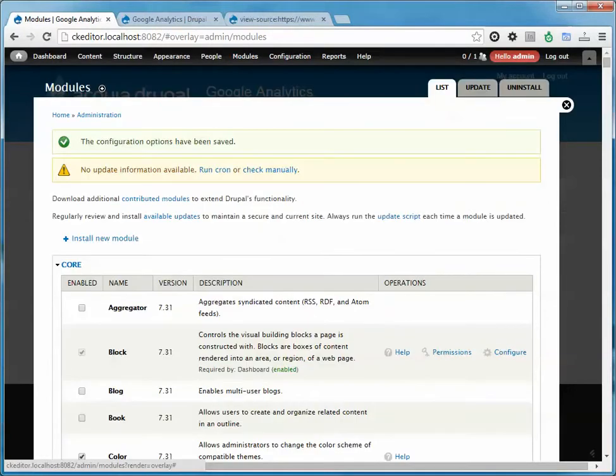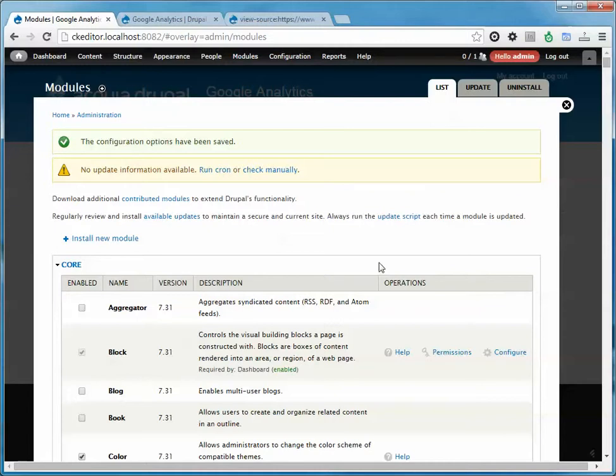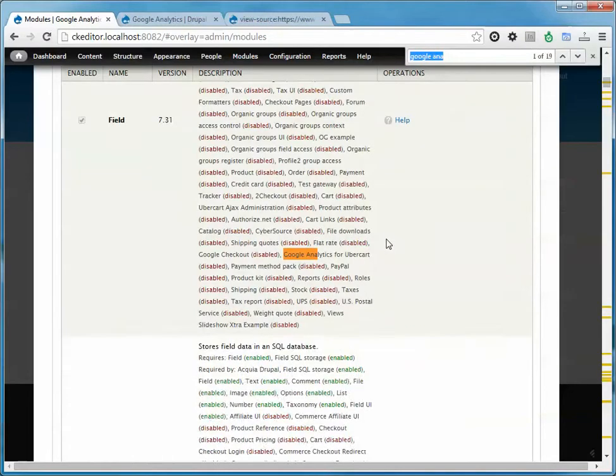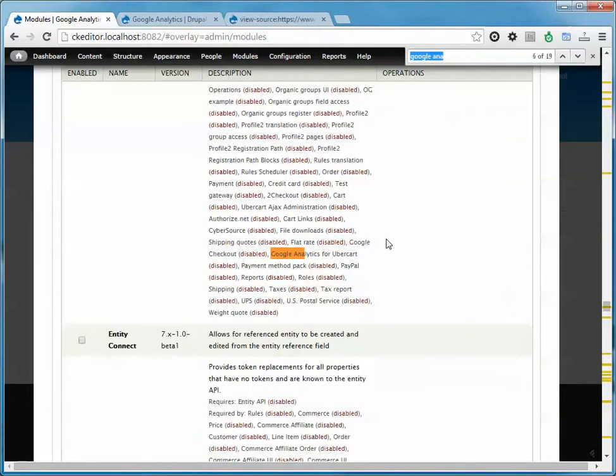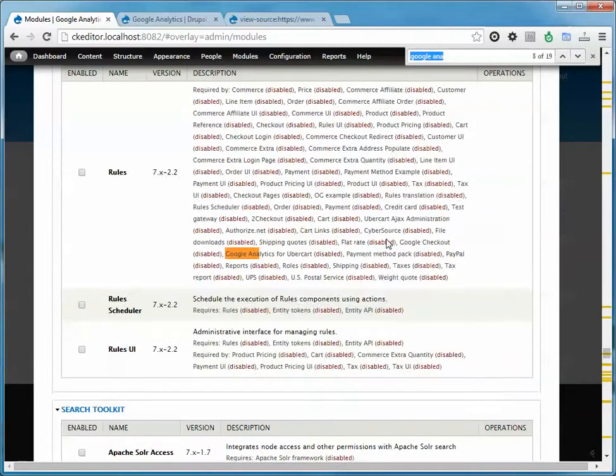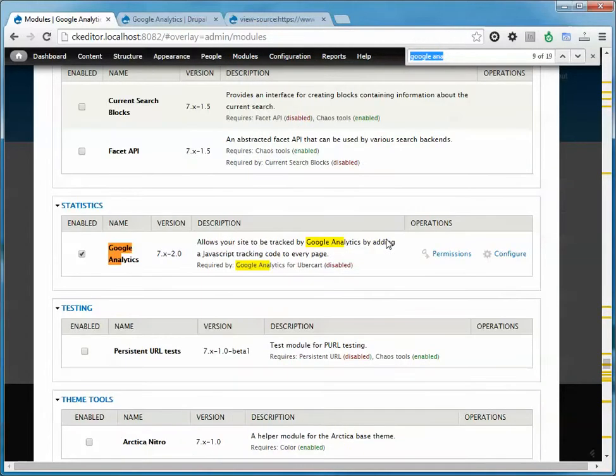One of the fun things about Drupal is that when you turn on a module usually you have no idea what it just did or where it put anything. So sometimes it's helpful to go back down to the module that you just installed and sometimes it'll reveal a new link for configure.